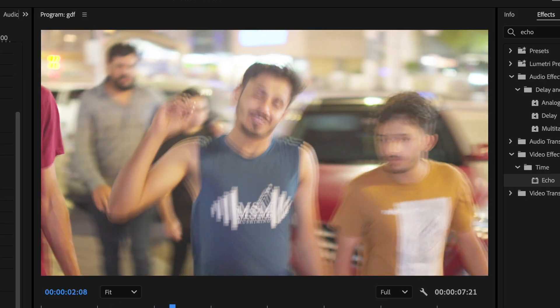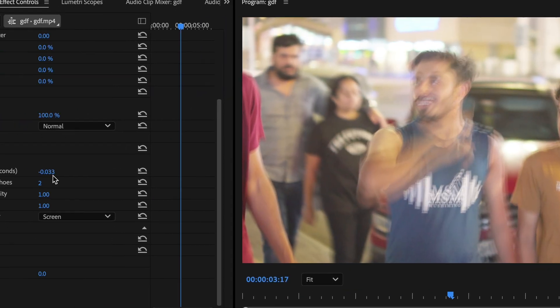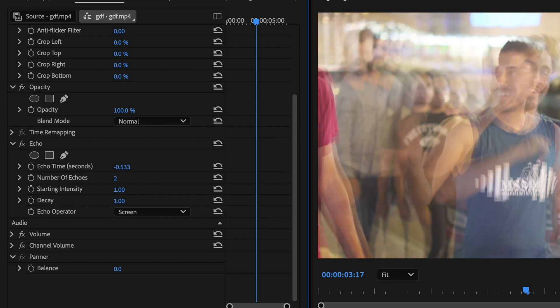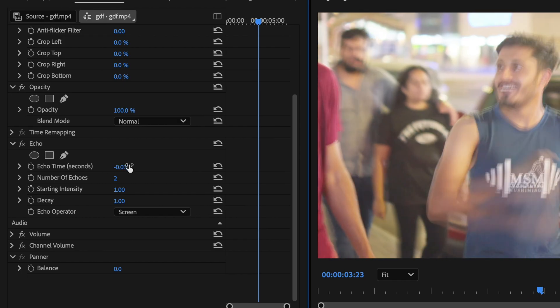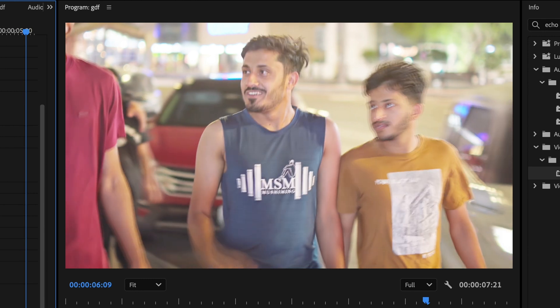There you go — if I play it now, you can see it's looking like a slow shutter effect. I can decrease the echo time — I'll go to 0.033. It's looking so good now! This is how you can create a slow shutter echo effect in Premiere Pro.